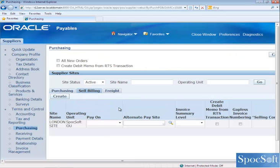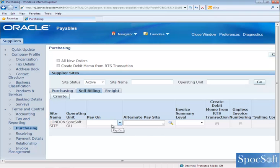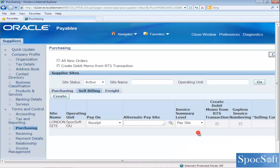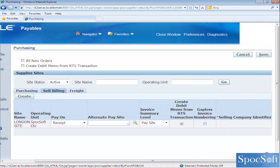Next, we are going to see the Self-Billing tab. You can create an invoice on behalf of your supplier. This is particularly used when you want to create an invoice based on the receipt quantity you received. You can choose Pay on Receipt — if you choose this, the auto invoice program will automatically create an invoice when you do a receipt. If you want to create invoices for each site separately, you can select Pay Site. If you do a return to vendor in purchasing and want to create it automatically for the self-billing supplier, you can enable that option. Once you have entered all this information, click on save.